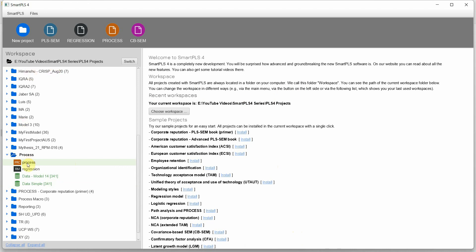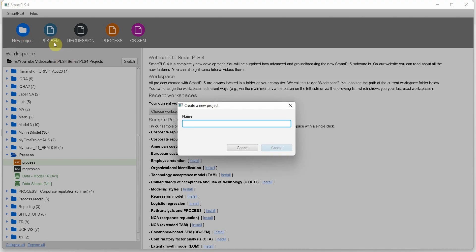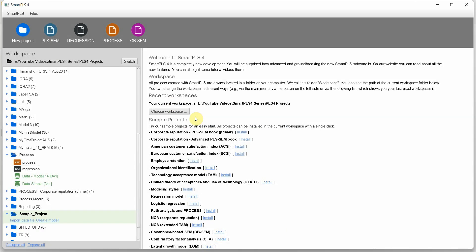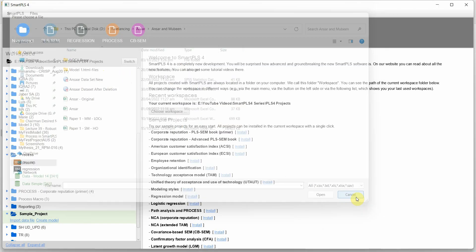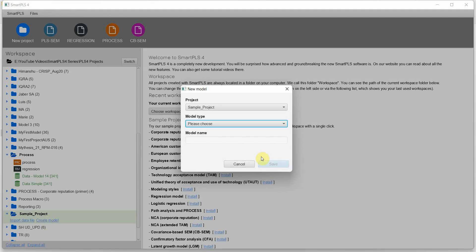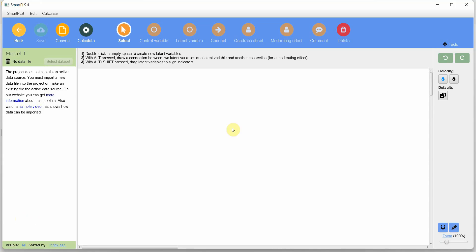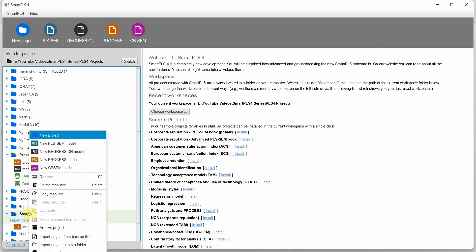Let's do Model 1 — we are going to do complex models later as well. I already have a project; if you don't, you can just create a new project and then import a data file. To create a new project, click 'New Project', give it a name like 'Sample Project', then import the data file in the supported formats. Once you locate it, click open and then click 'Create Model'. Make sure from the model type you select 'Process', give it a name like 'Model 1', then save it.